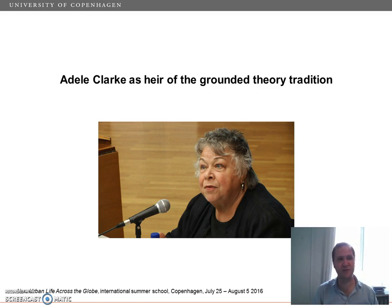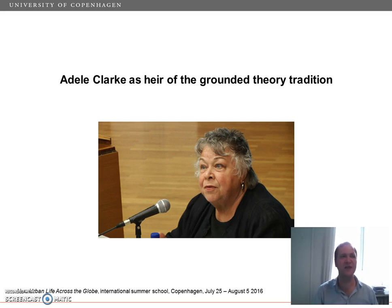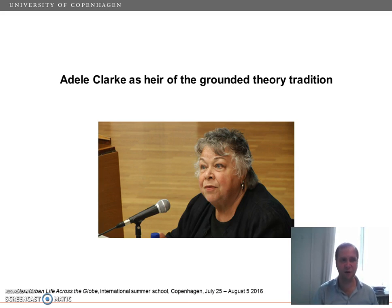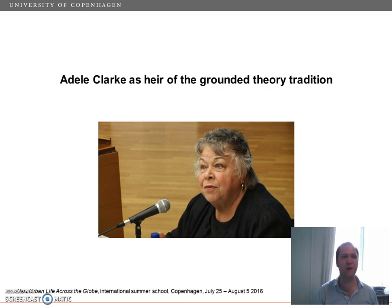Adele Clark is professor of sociology at the University of California, who is retired now — she was until 2013 — and she works on social and historical dimensions of science, technology, and medicine. She is considered an important heir of the grounded theory tradition, which has become one of the most widespread approaches to the empirical study of social life through qualitative research and analysis.